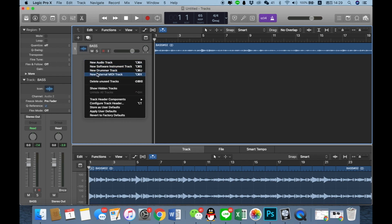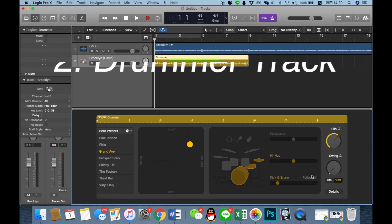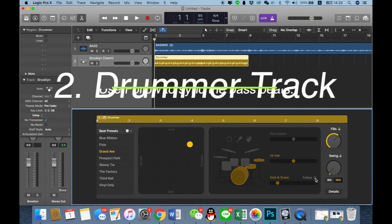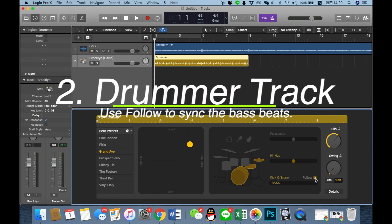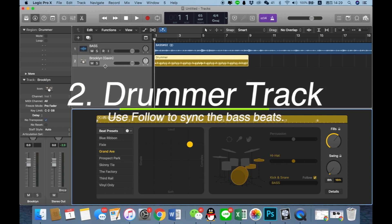Now we can create a new drum track. Here is a good thing — we could choose to follow the bass, and then the drum track will follow the bass beat.